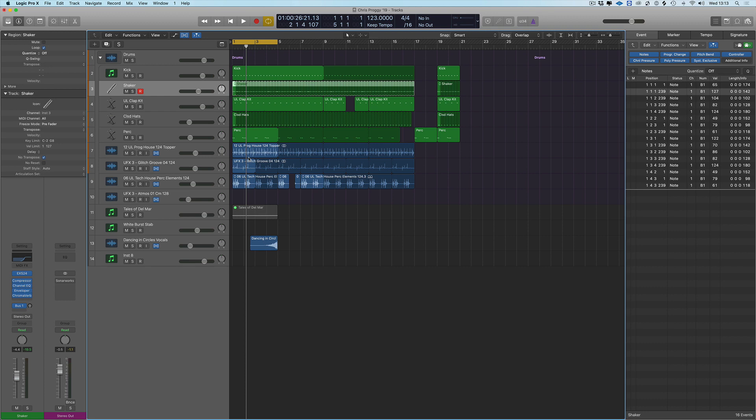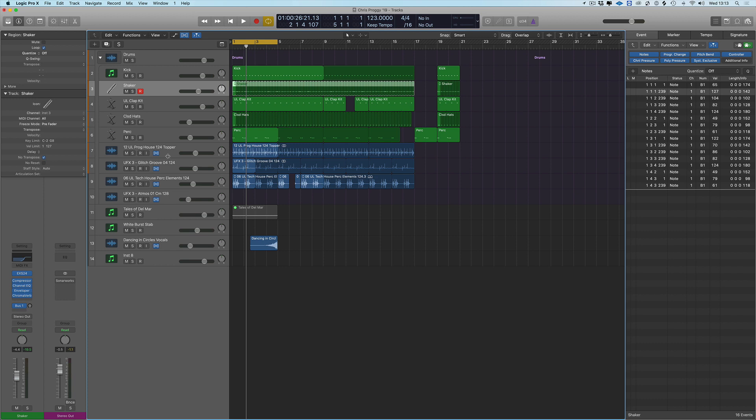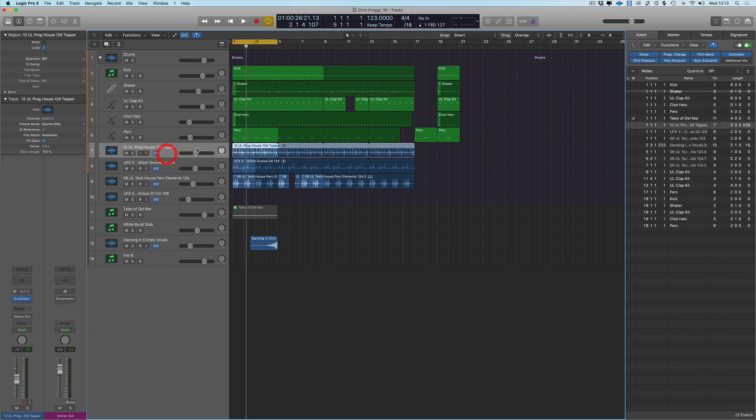I'd like to kind of gel it all together a bit better and get it a bit tighter. So we can set one track as the master groove and then all other tracks will look to it for their sync, for their quantization, and will shift things around.